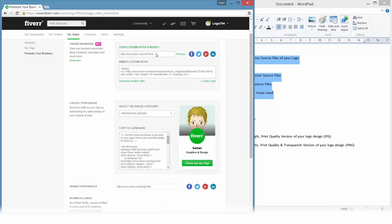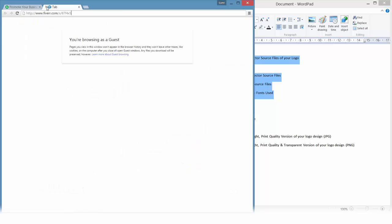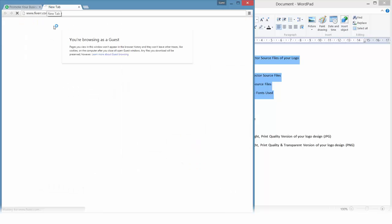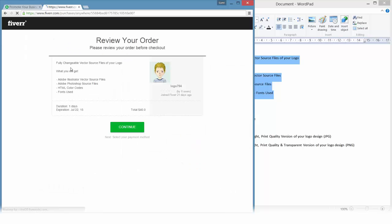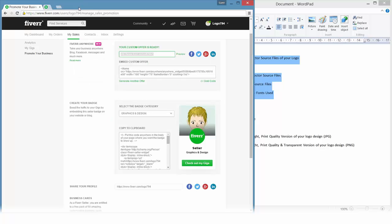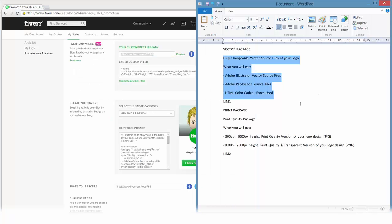It will give me a ready to go link. If we would paste this link here we would see that we will get right to this offer and you can just click continue and buy this gig. I will close that and I will just save that link here and I can always use it when I want to sell this specific vector package.